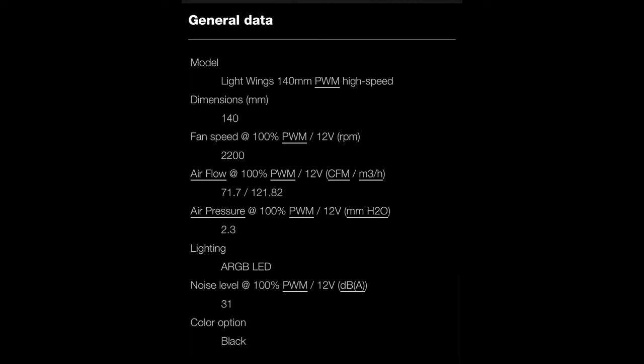And of course if you do want maximum case airflow and you happen to have a case that can hold the 140 millimeter fans, the high-speed version while staying at around 2200 RPM will give you 71.7 for the CFM. So that's certainly some pretty high airflow, the static pressure around 2.3 H2O if you use that on a radiator.